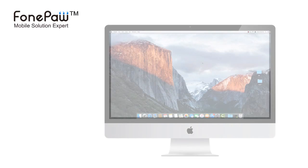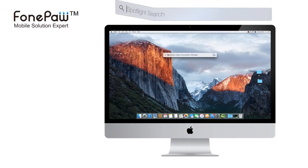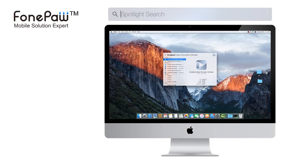Hello. Welcome to PhonePaw channel. Today I will show you how to use the Spotlight search on Mac.